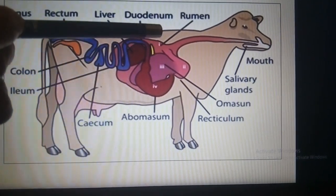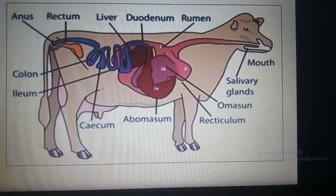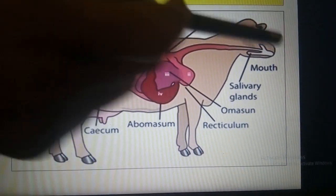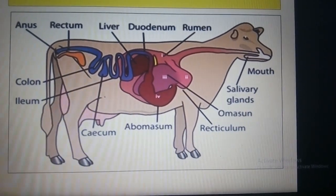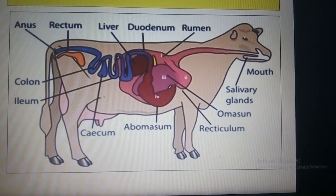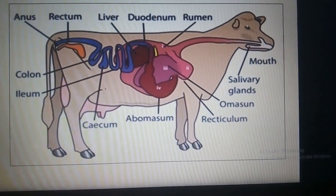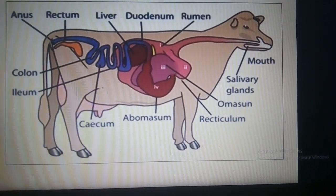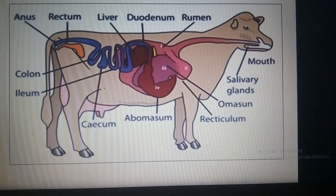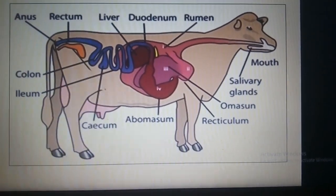From the rumen, the food enters into the reticulum. From the reticulum, the food goes back to the mouth of the cow in small lumps. The cow now chews the cud thoroughly. This is why many times we see a cow or buffalo moving its jaw from side to side and chewing continuously even when it is not eating grass. This process of chewing the cud is called rumination, and all animals which chew the cud are called ruminants.